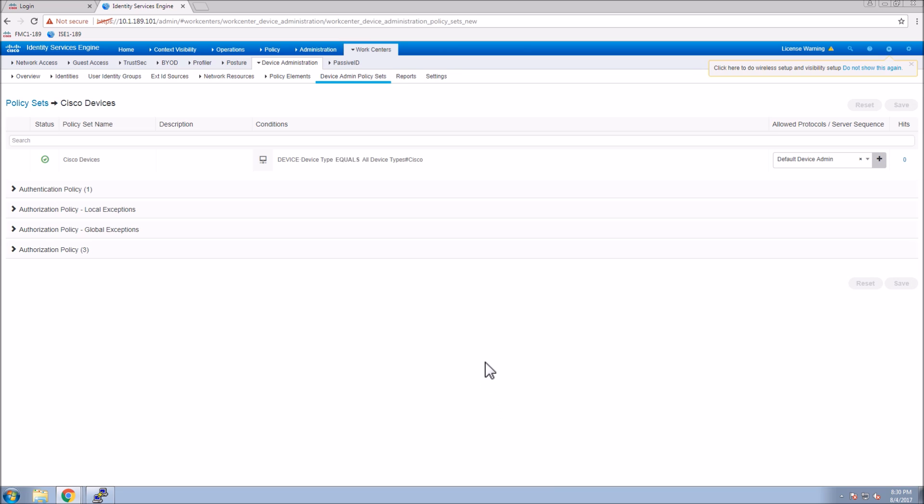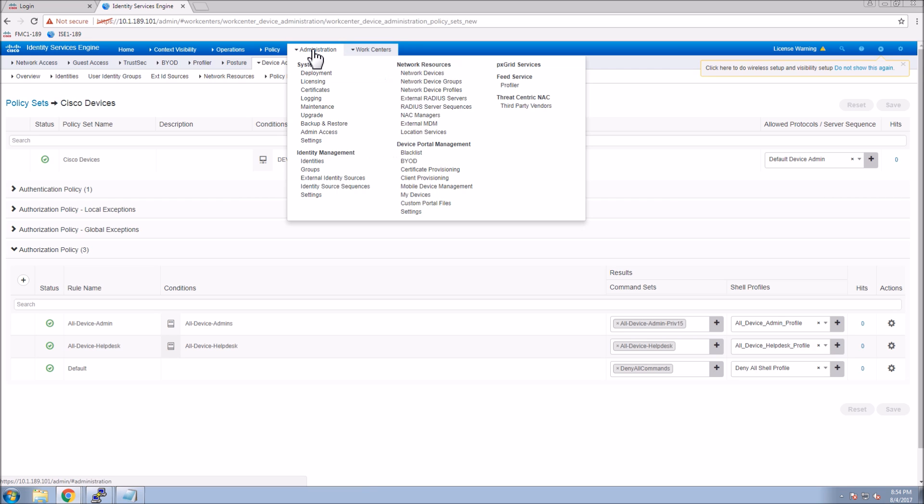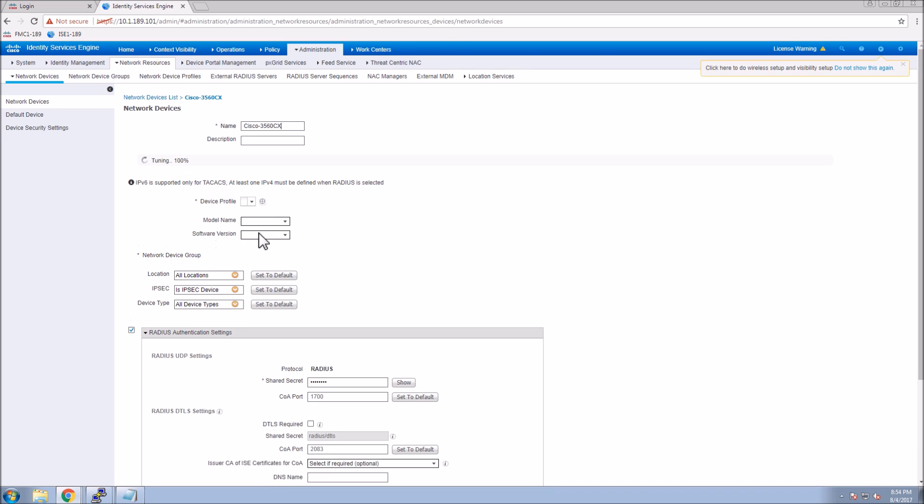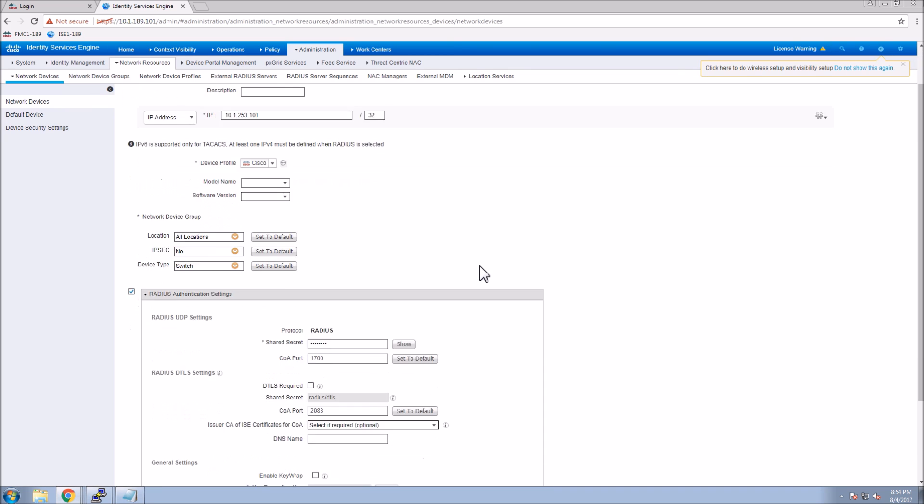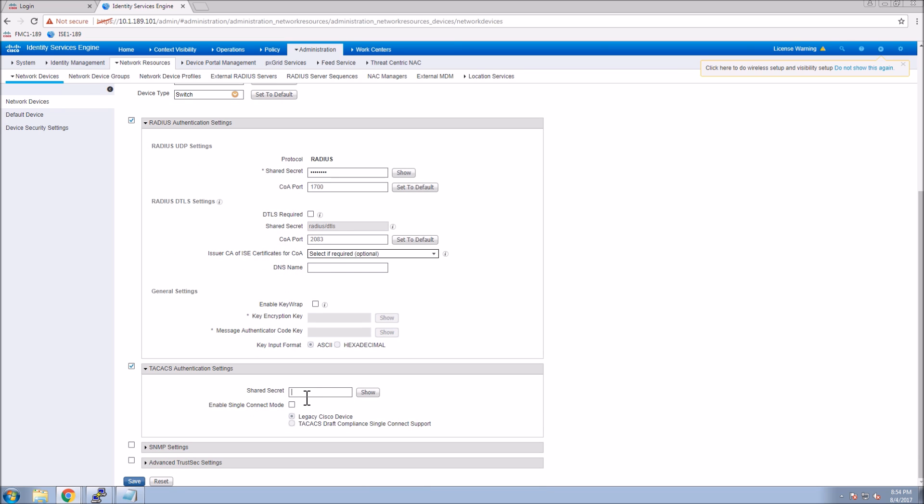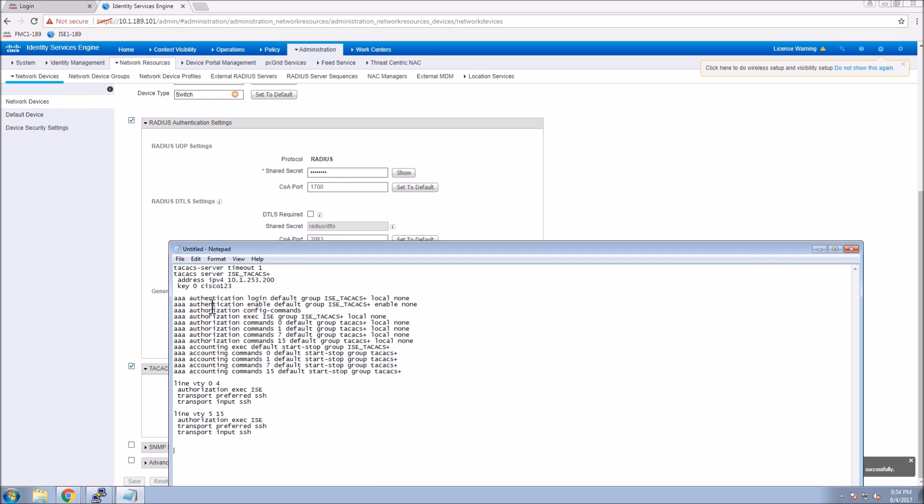Now we've got all of the core elements required for TACACS, but now we've got to move towards configuring the network access device to make sure that the switch itself is able to leverage ICE. The first thing is we've got to enter the device into Identity Services Engine. I've already added the device in the previous video, so I already have the RADIUS portion. Really the difference would be you give it the IP, which I already did, and then you would check the TACACS box and you'd be done. The other piece now is configuring the switch itself.